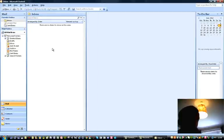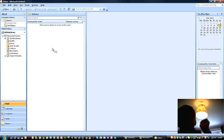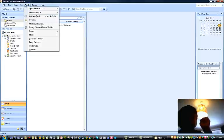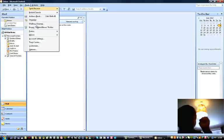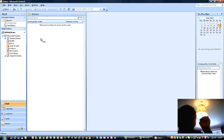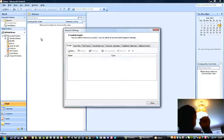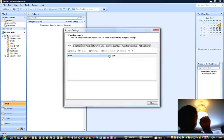So the easiest way to go about adding an account to Microsoft Outlook is to go to the tools tab, click on account settings. You'll come up with this window here and click on new.